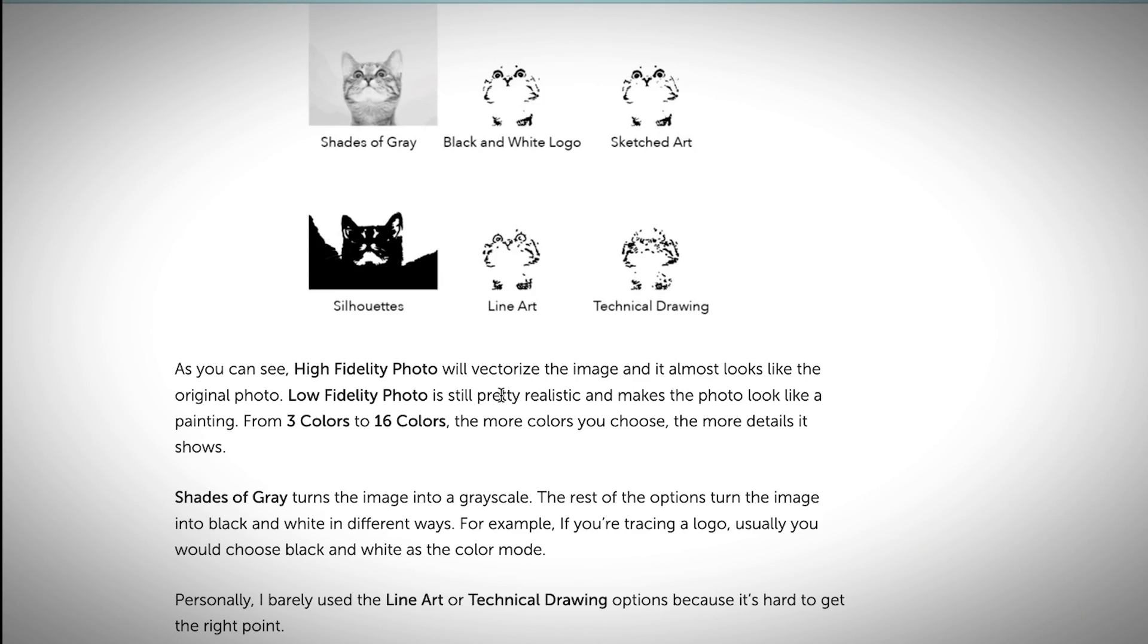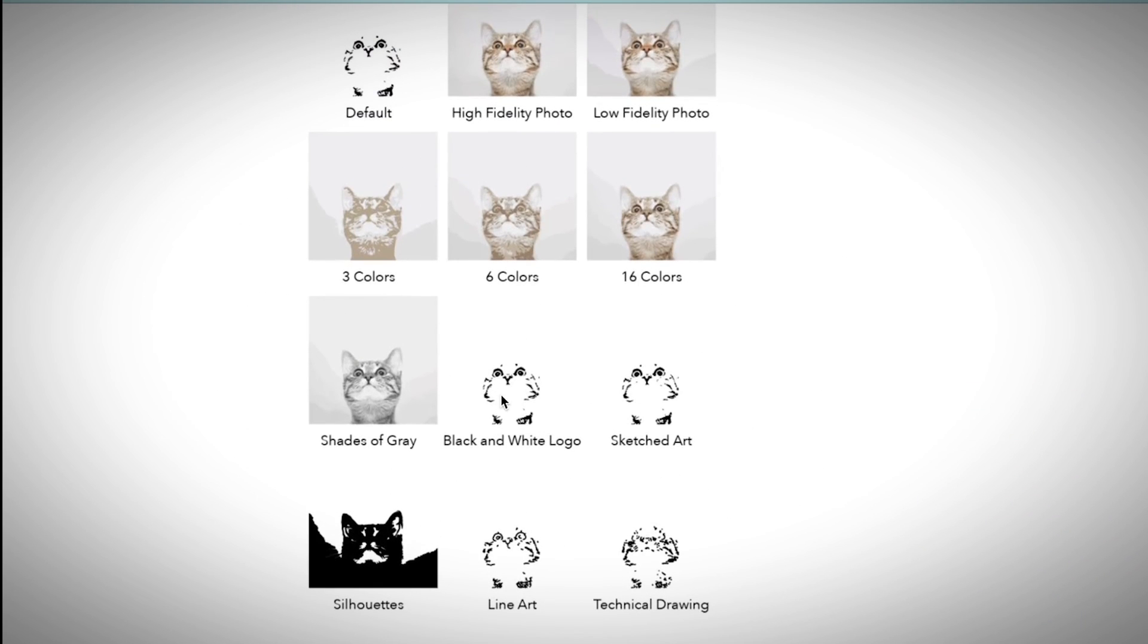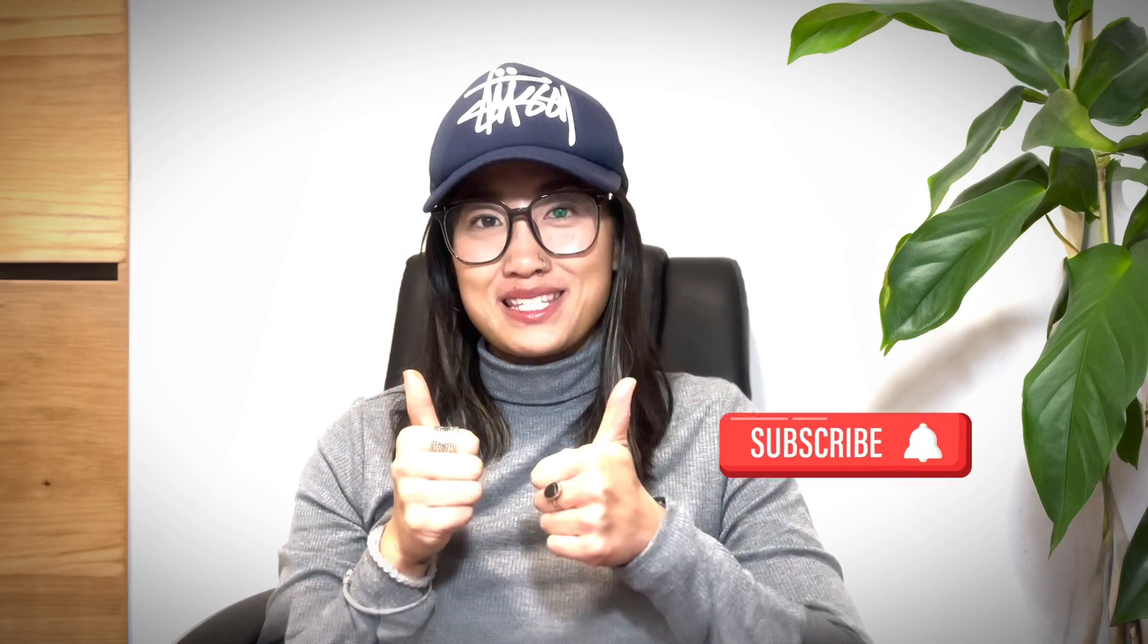All right, so you will find the links to all these articles in the description below. All right, so hope you really enjoyed this video. If you find this video helpful, don't forget to give me a thumb up and subscribe to my channel.